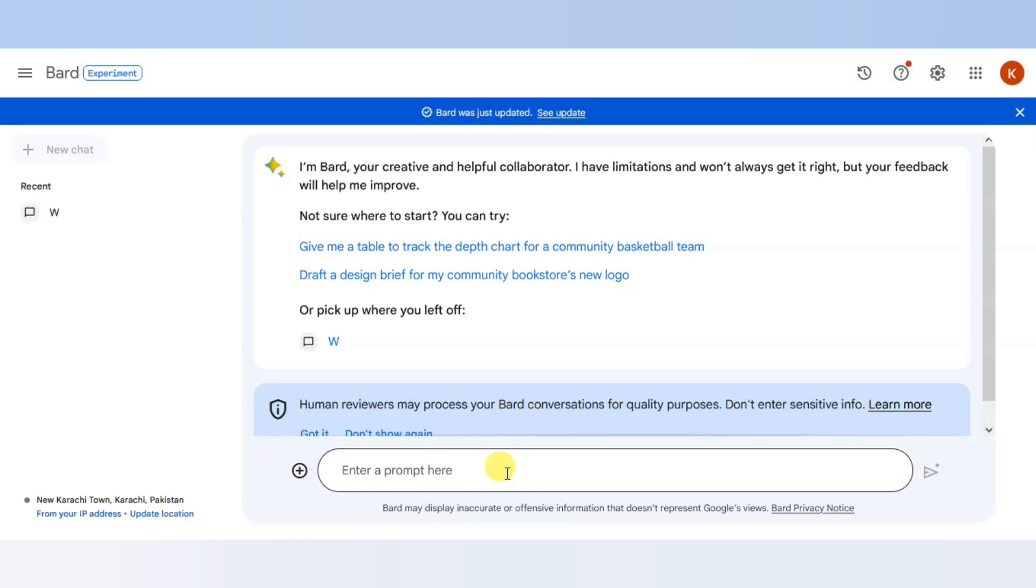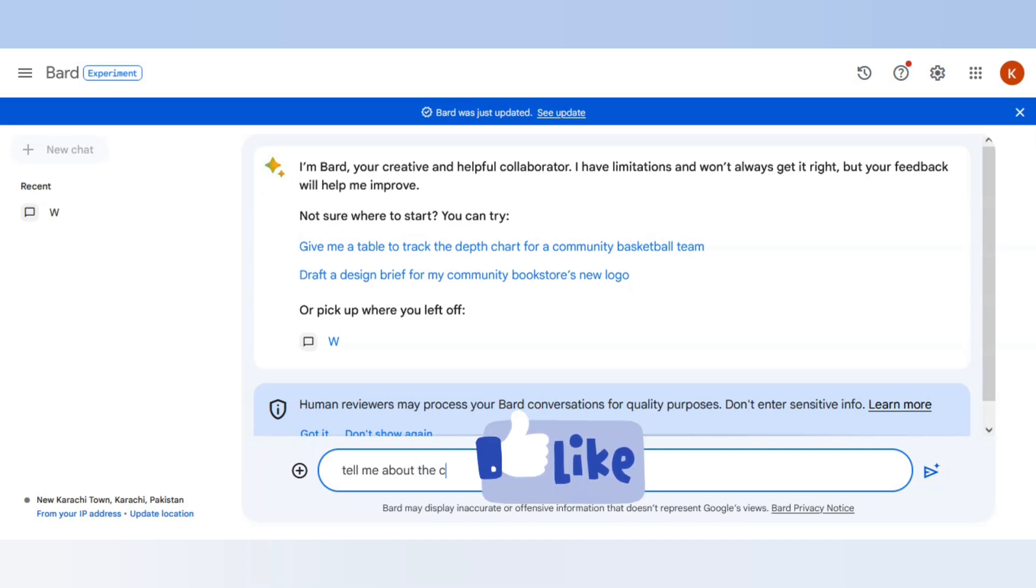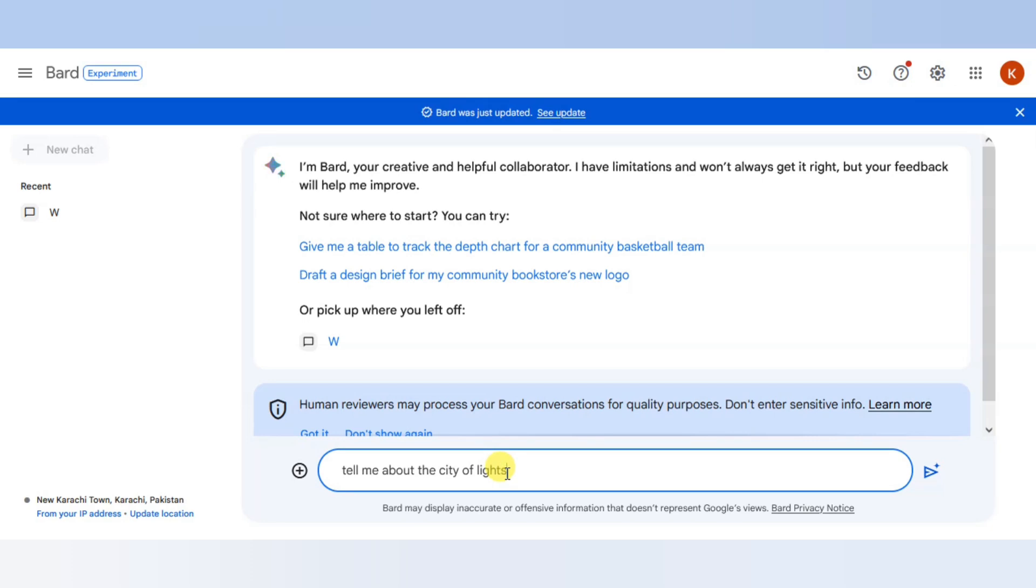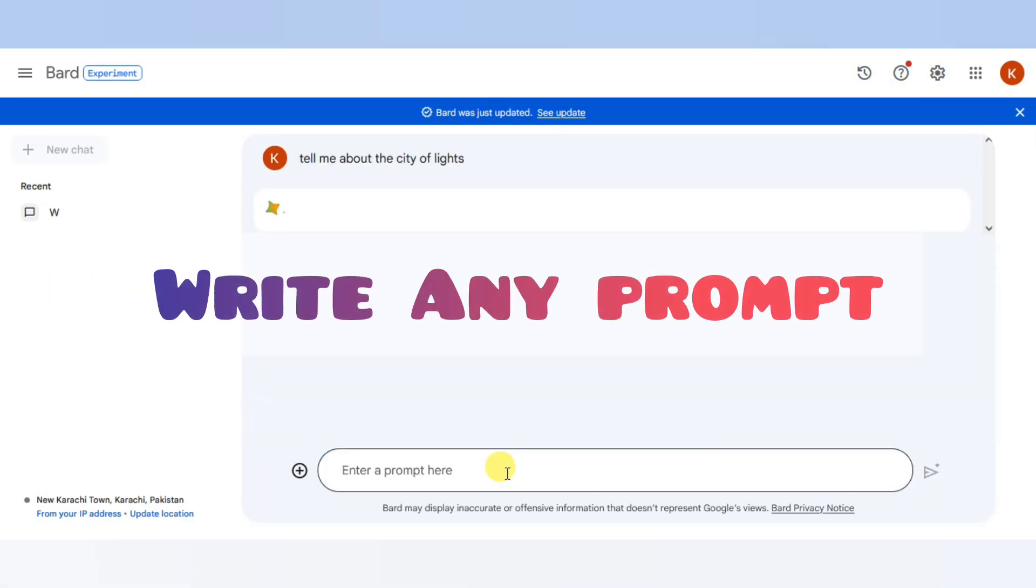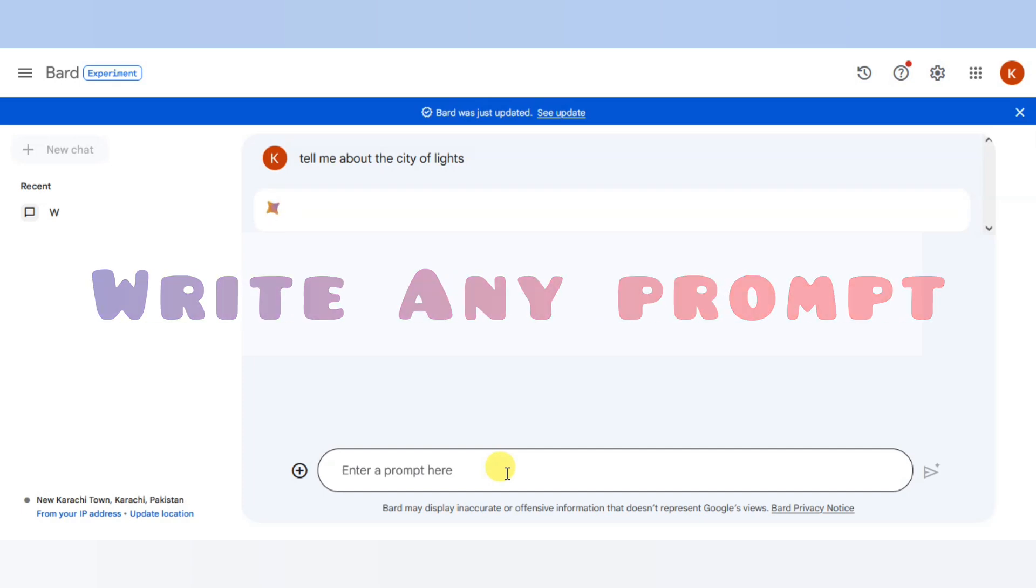if I write here 'tell me about the city of lights,' I just write the prompt here in the chat box. Experimental Bard, I have entered it.